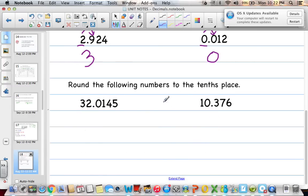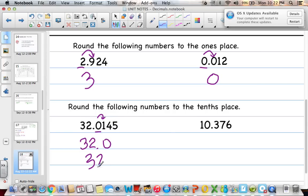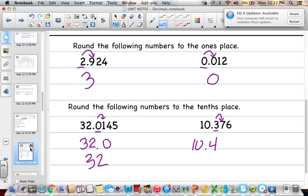Round the following numbers to the tenths place. The tenths digit here — we look to the right, which is 1, so it stays the same: 32 and zero tenths, or just 32. For the next number, the tenths place digit — we look to the right, which is 7, round up: the answer is 10 and 4 tenths. Notice I drop all remaining zeros.